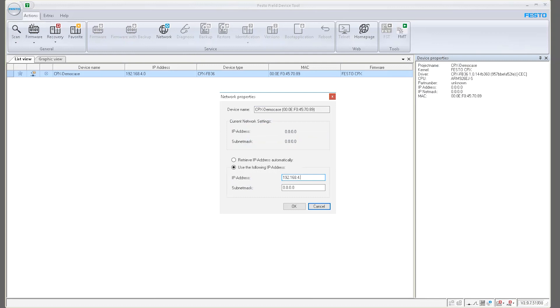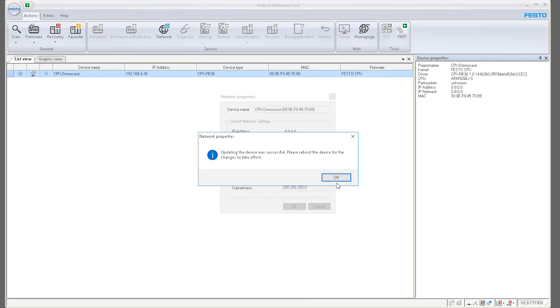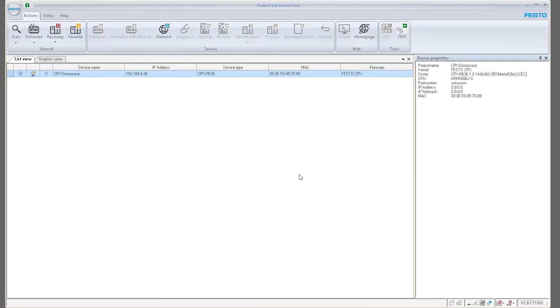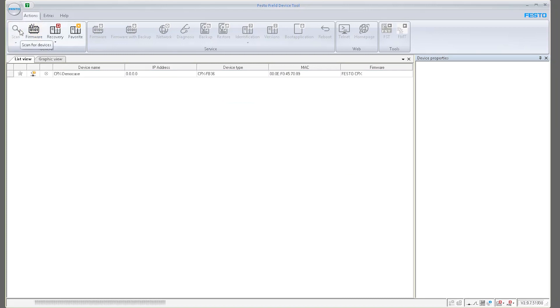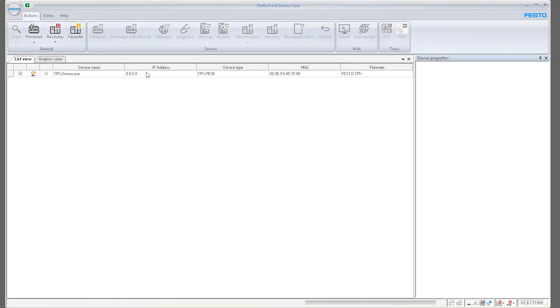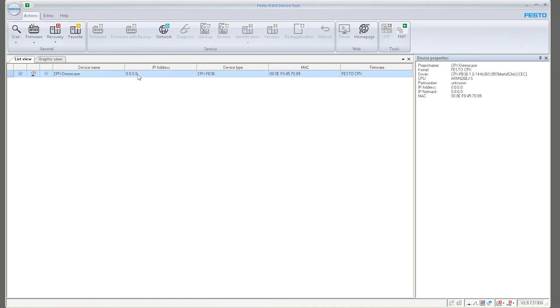It doesn't matter that I put an IP address here, whatever, 36.255.255.255.0. It doesn't matter that I do that. It says that I took it, but it's not going to take it in reality. I scan it again and it's still in DHCP mode.